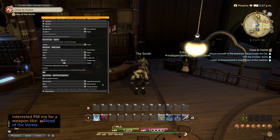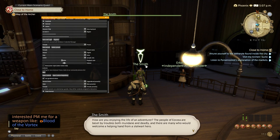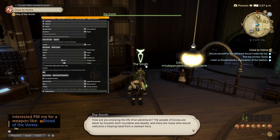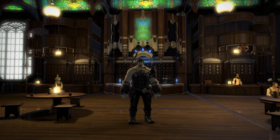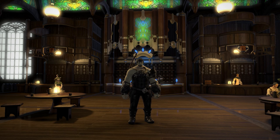Now we've completed the setup for Amazon Polly — we need to test this. The smith says: 'How are you enjoying the life of an adventurer? The people of Eorzea are beset by troubles both mundane and deadly, and there are many who would welcome a helping hand from a stalwart hero.' Mother Moon says: 'Welcome to the Carline Canopy — a place of respite for adventurers like yourself.' Now that text to speech works, you can alter the pitch and volume to your liking. Hope you enjoyed the tutorial — don't forget to subscribe, and please feel free to provide any feedback in the comments.